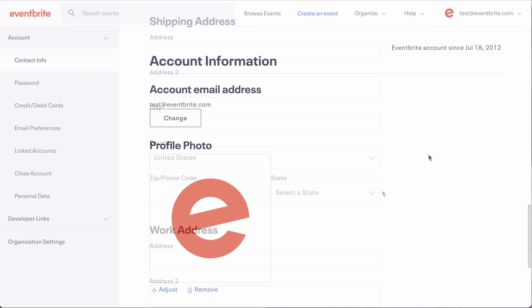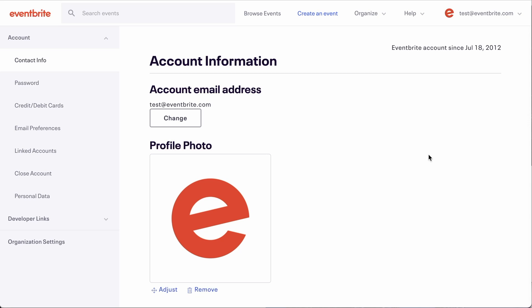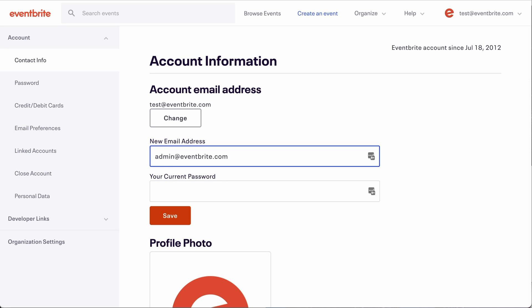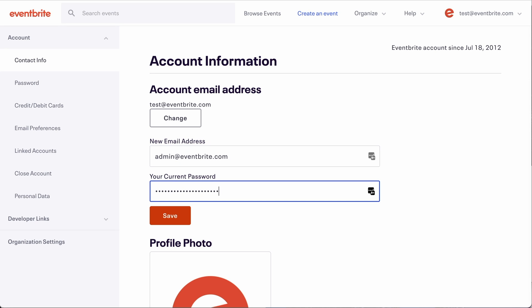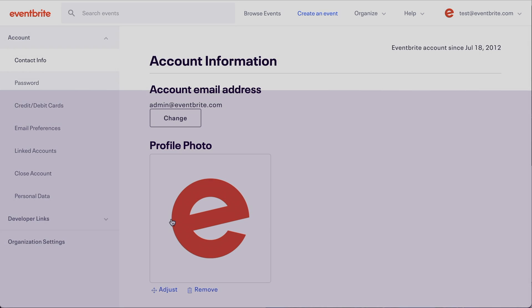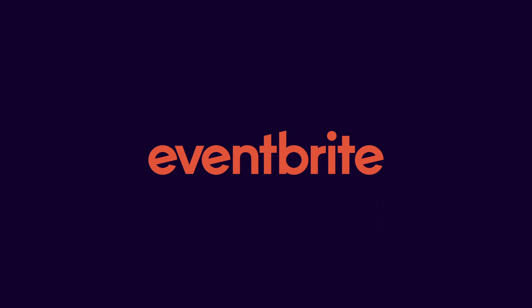If you need to change your email address on your account, click on the change button at the top of your screen. You will need to confirm the new email address and enter your password when changing. For more information, check out the Help Center article linked below. And that's it. For more help planning your next event with Eventbrite, sign up for an interactive Eventbrite Academy or visit our Help Center, blog, or YouTube channel.